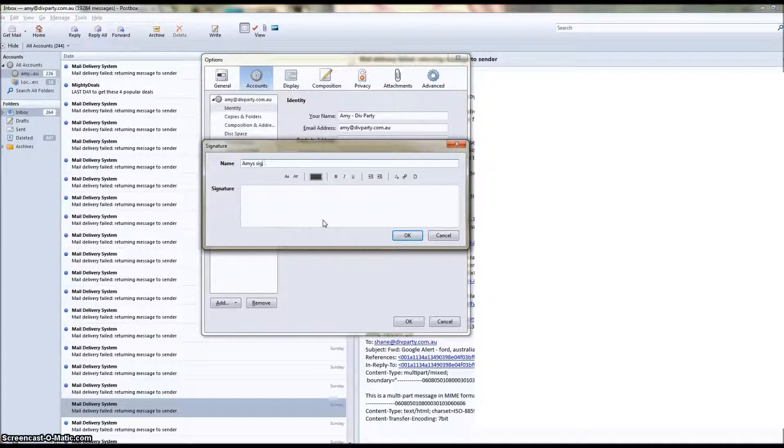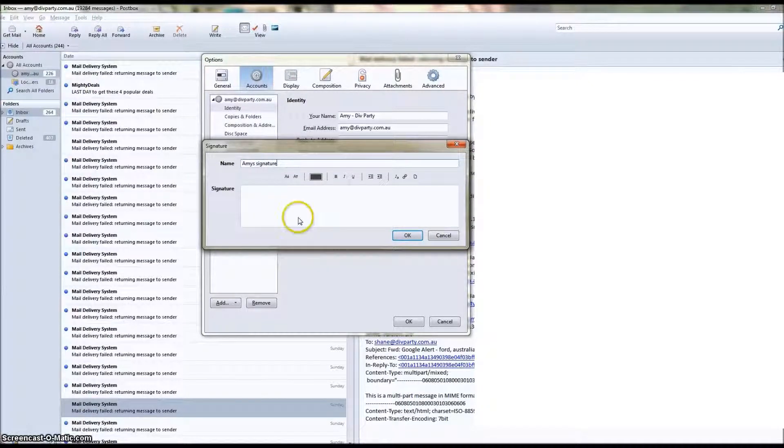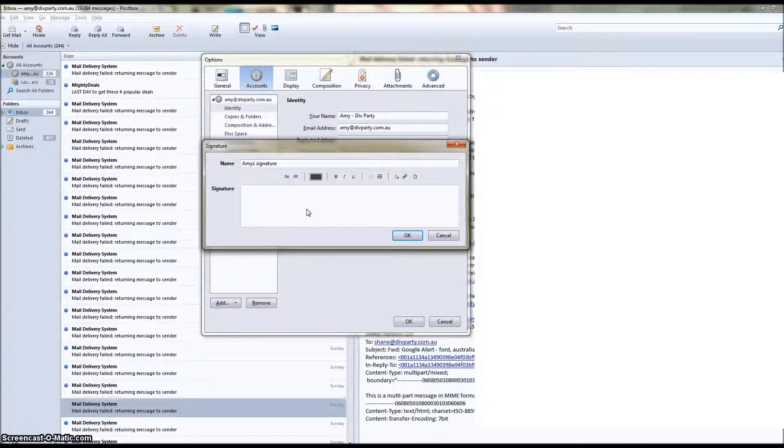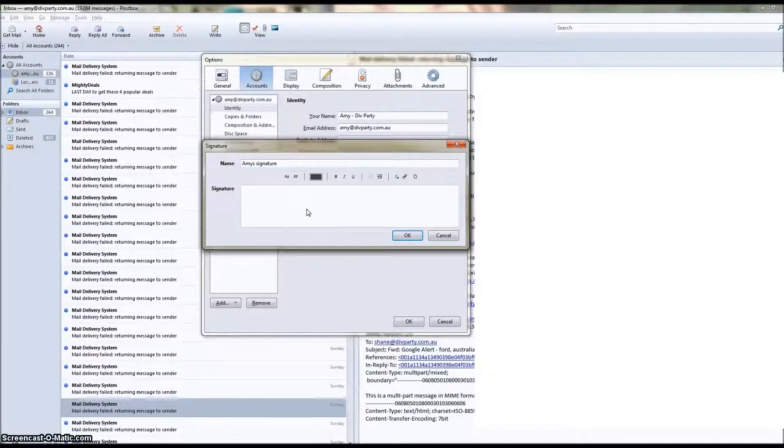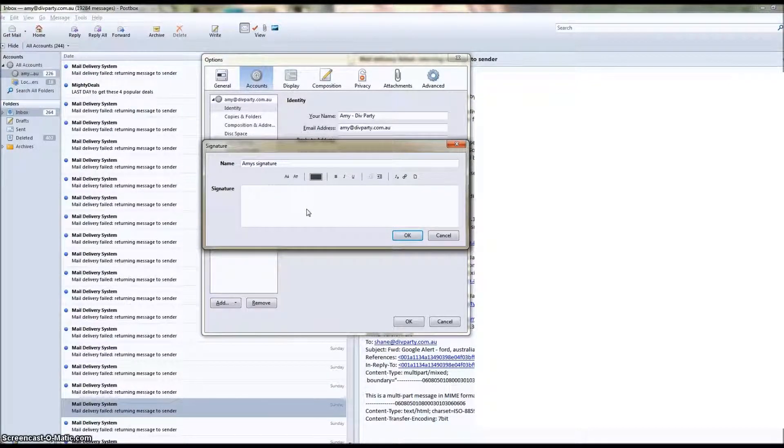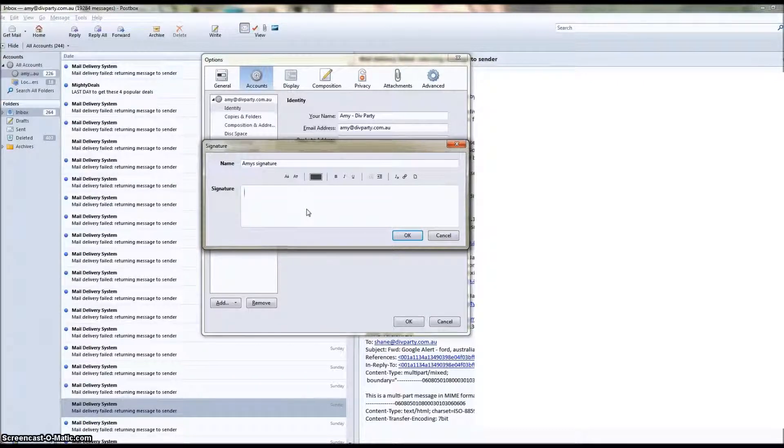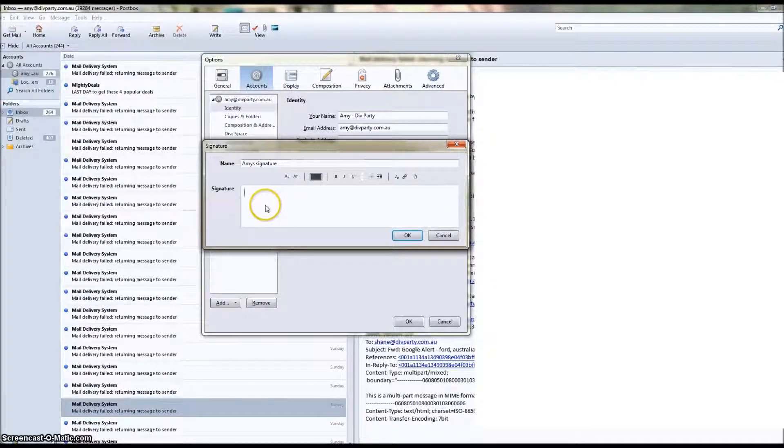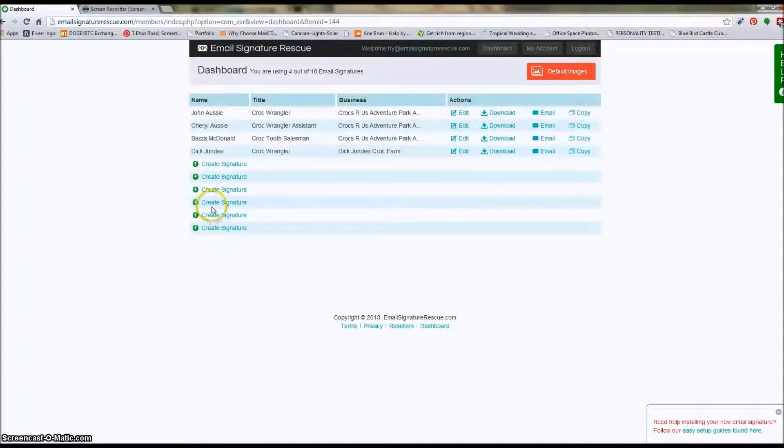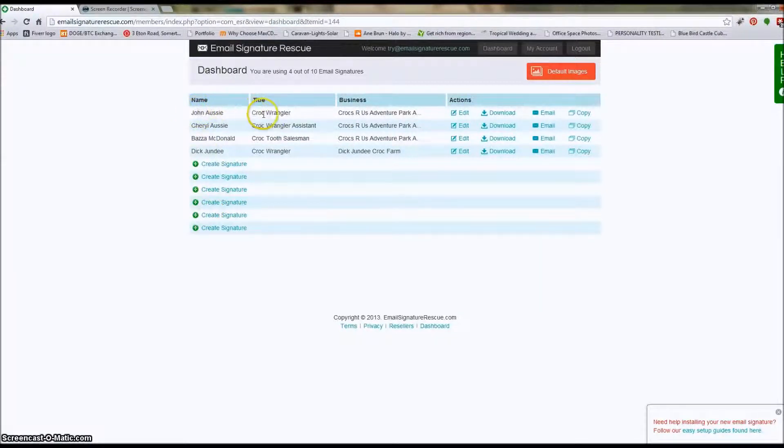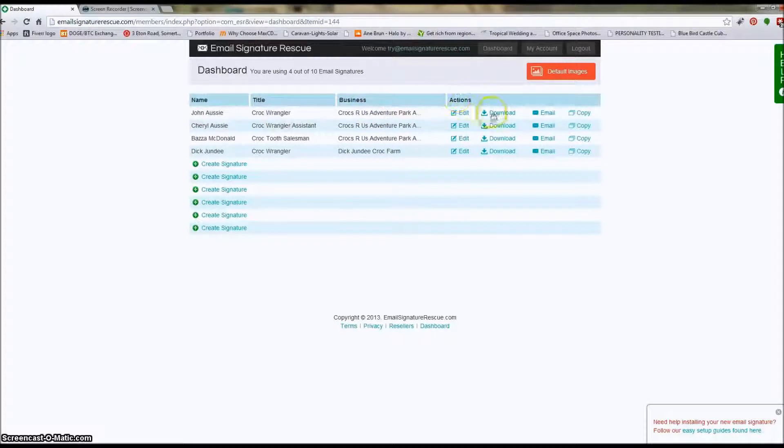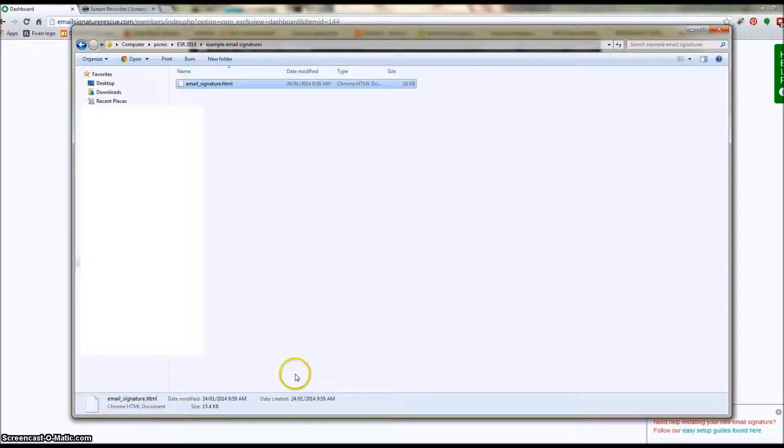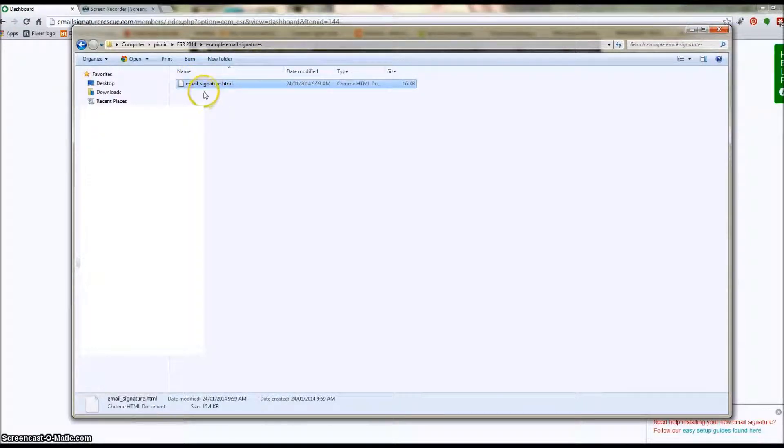Now we're going to give our signature a name. And now we're actually going to head over to our Email Signature Rescue dashboard to download the HTML file that we need to insert into this signature. Now this is the one that I want to set up in Postbox, so I'm going to download this one.